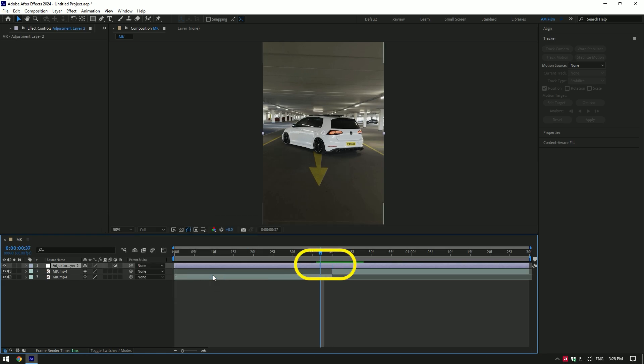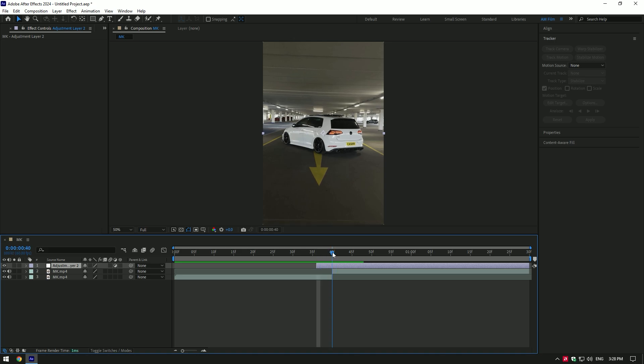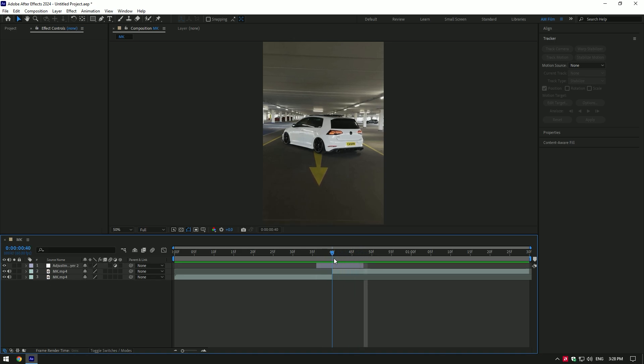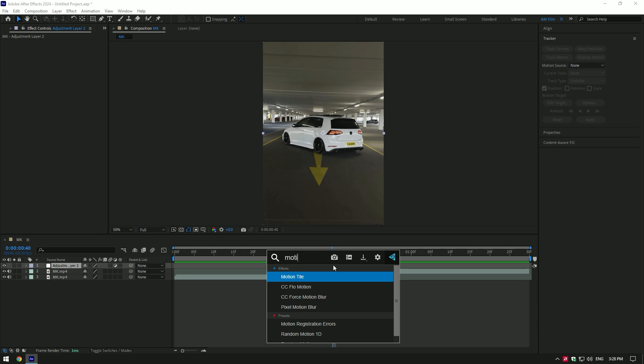Go four frames backward and cut the layer. From the middle, go eight frames forward and cut the layer. Add motion tile on the adjustment layer.